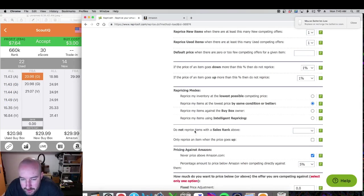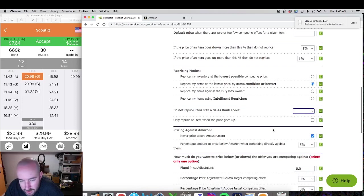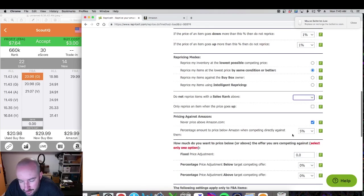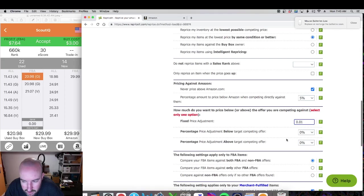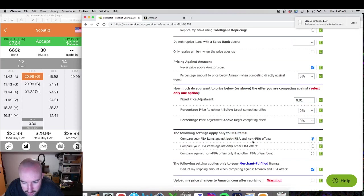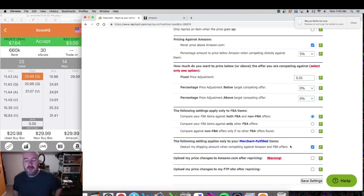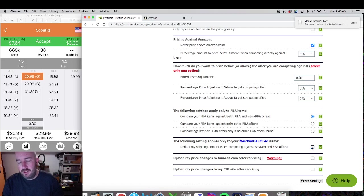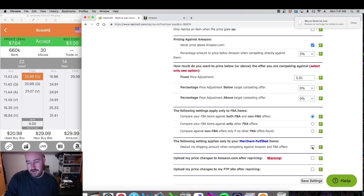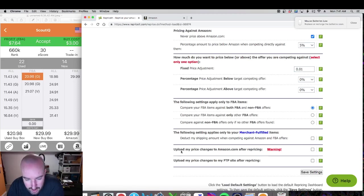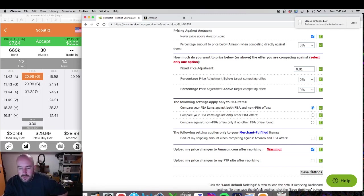Do not reprice items with the sales rank above: I leave that blank, I want to look at everything. Never price above Amazon: I leave that checked — I'm used, they're new, so it won't really apply. Fixed price adjustment: I want to beat by a penny, so I leave that at one. This setting applies only to FBA items: doesn't matter, this is for merchant fulfilled. The following setting applies only to merchant fulfilled items: deduct my shipping amount when competing against Amazon and FBA offers — my shipping is free so I uncheck it; I don't want my price to go too low.